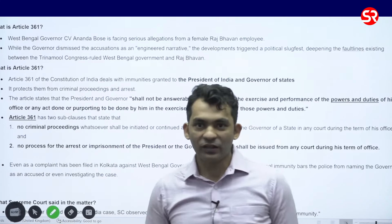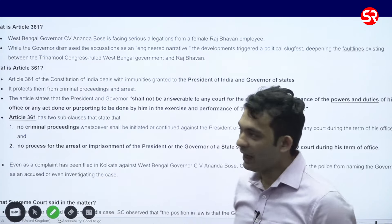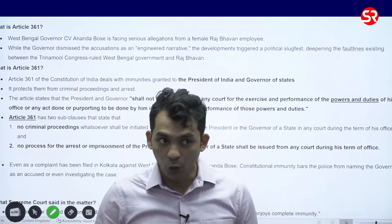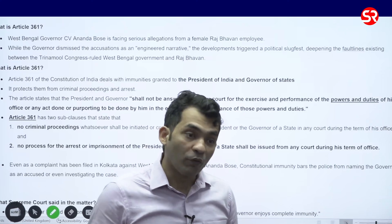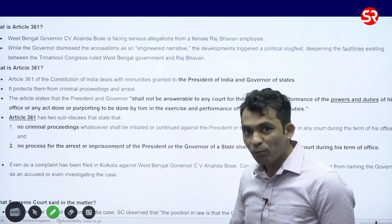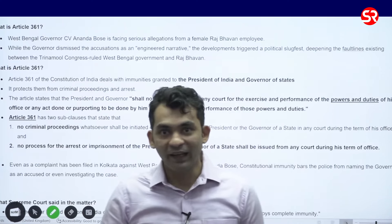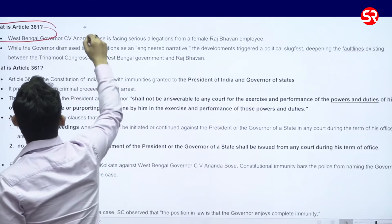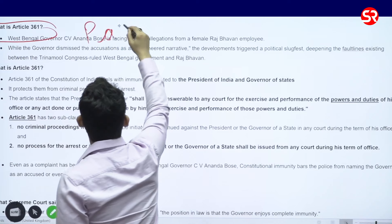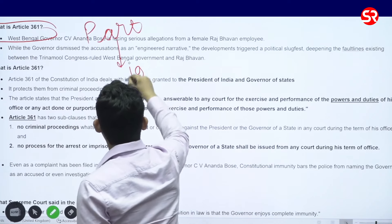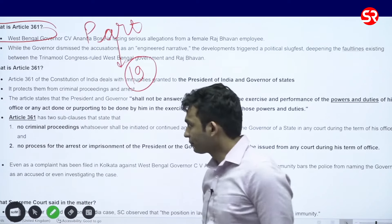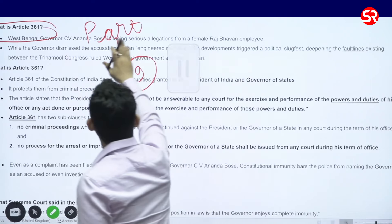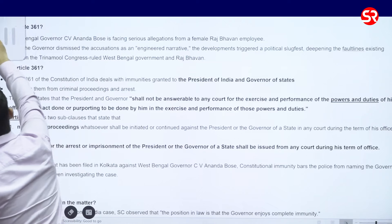In this context, we need to understand whether a case can be instituted against the Governor or not, what are the provisions mentioned in the constitution, and what would be the way ahead. Under Article 361 of Part 19 of the constitution, there are some immunities and privileges which are mentioned in favor of the Governor and the President.